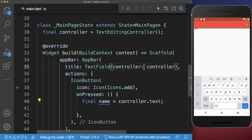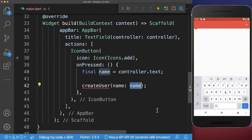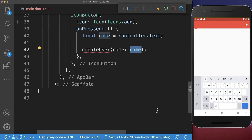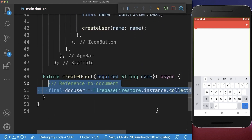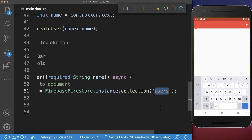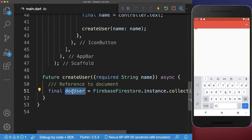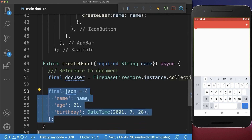And lastly, we create a new method, createUser, where we put the name inside. And inside this method, we want to write our username to the Firebase collection users. And therefore, we create a new document with some custom ID. And now we can use this document reference to write our data inside.